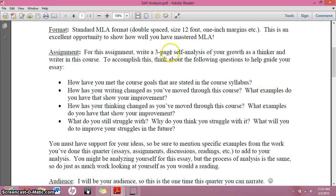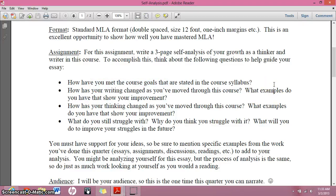It needs to be three pages long. Here are some questions to think about: I would really like you to think about how you've met the course goals. You're going to have to look at the course syllabus to see those and think about how you have reached them. I am going to be looking for those specifically — that's not really a suggestion. Relate your growth to the course goals on the syllabus.